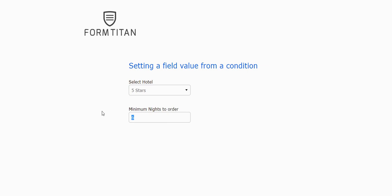Okay? This is how easy it is to set a field value from a condition. Thank you very much.